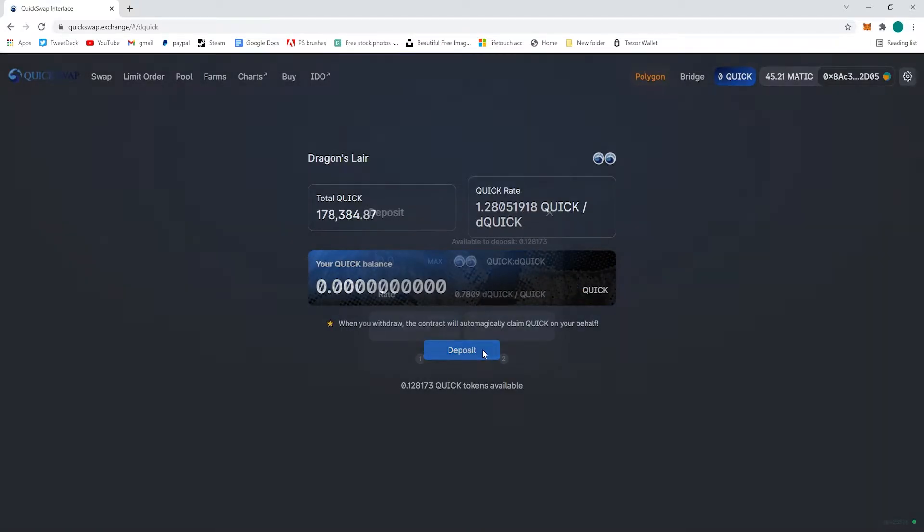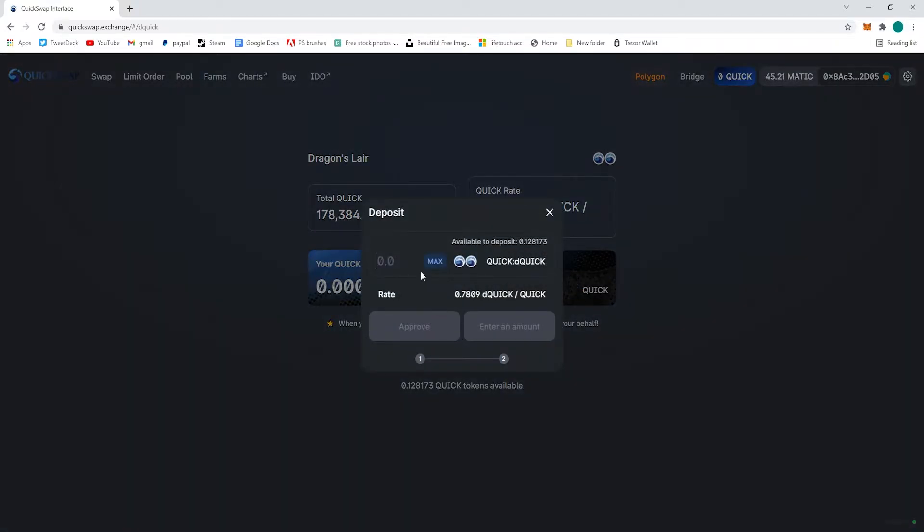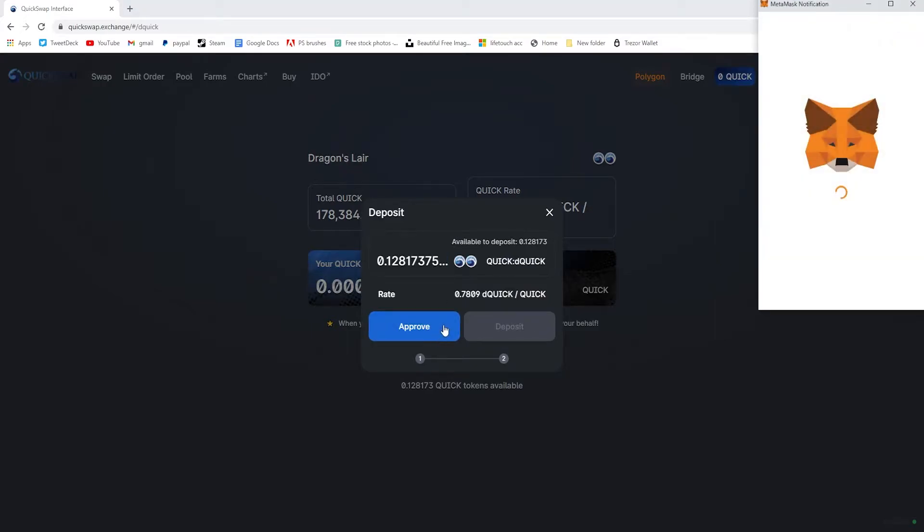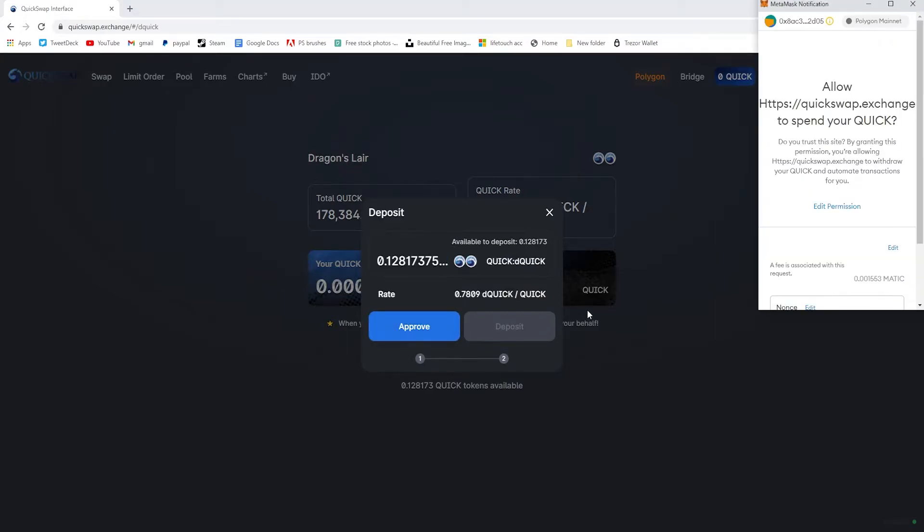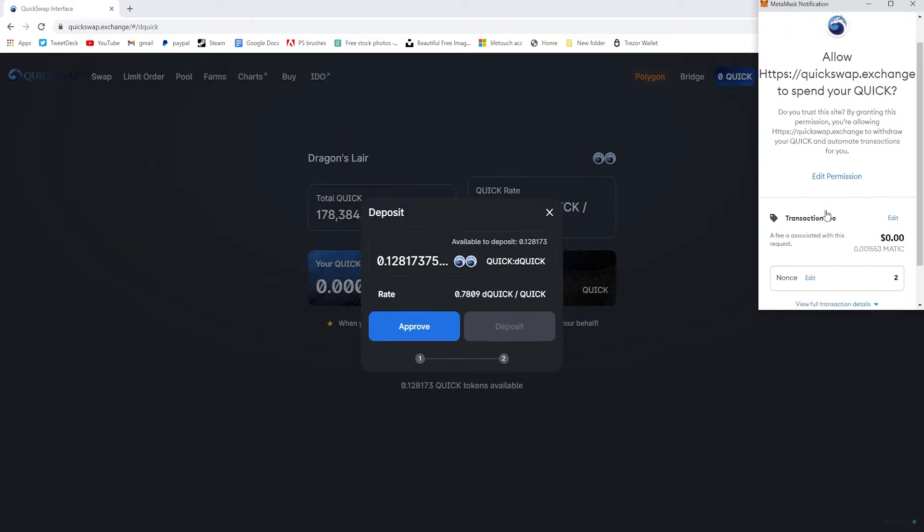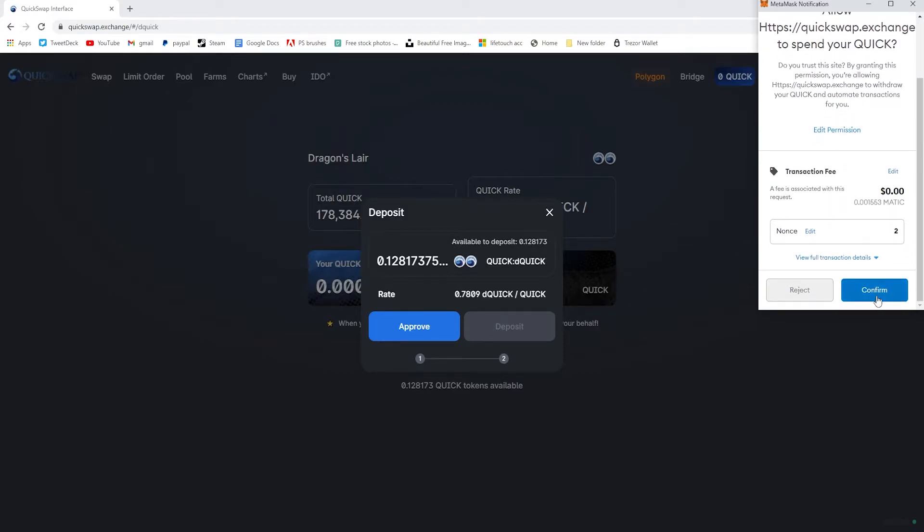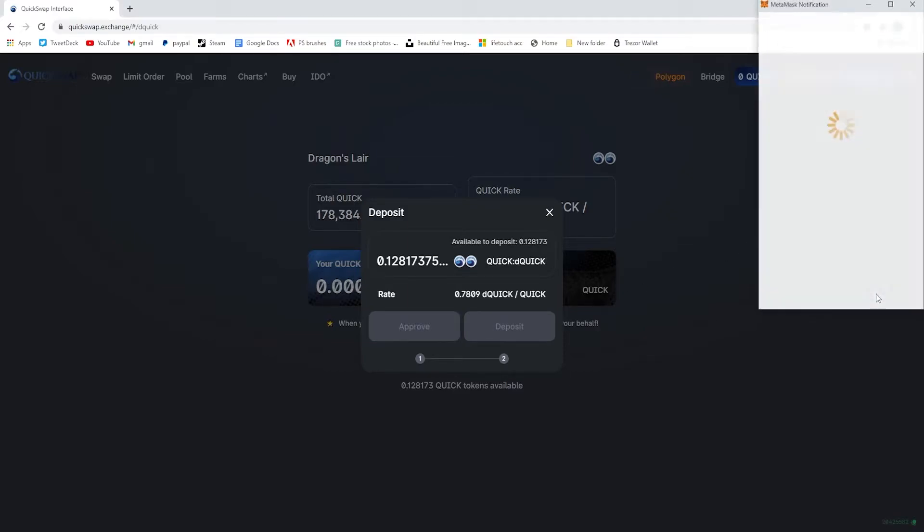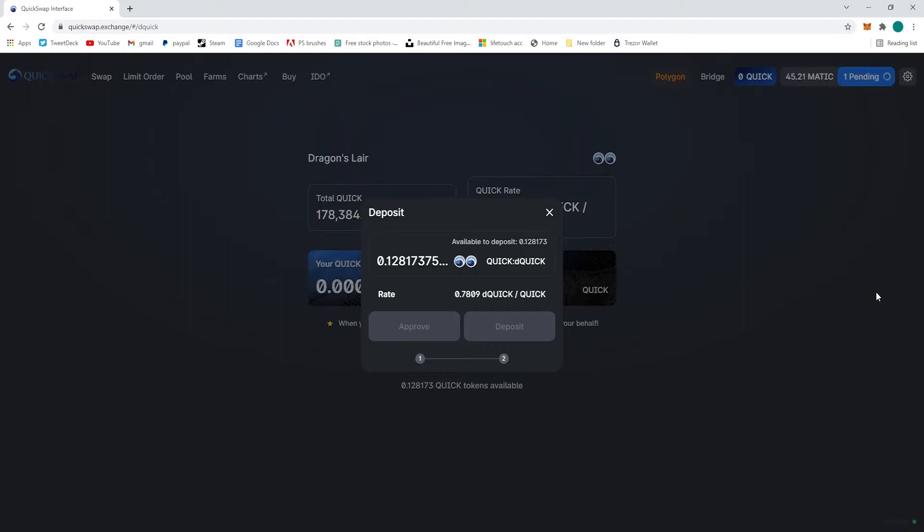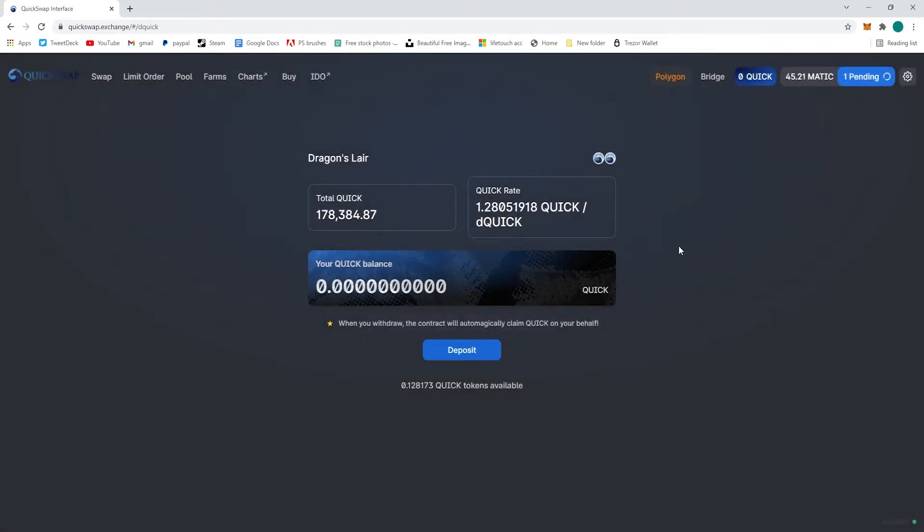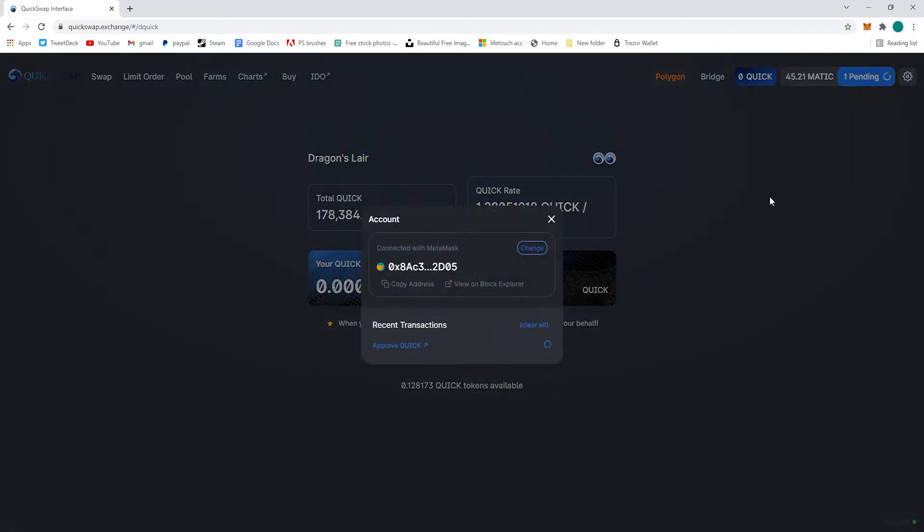You just deposit Quick into the pool and you will get paid out in dQuick. You'll exchange your tokens that way. dQuick is the native token for the Dragons Layer and will be used in the Dragon Syrup, so you can do double mining or double pooling once you've acquired the dQuick.